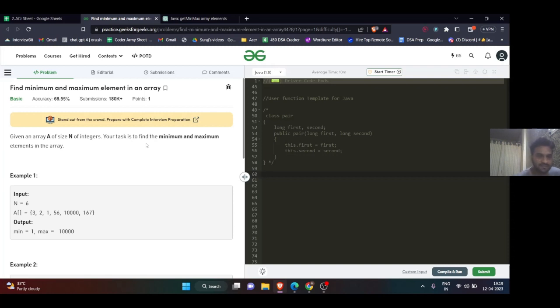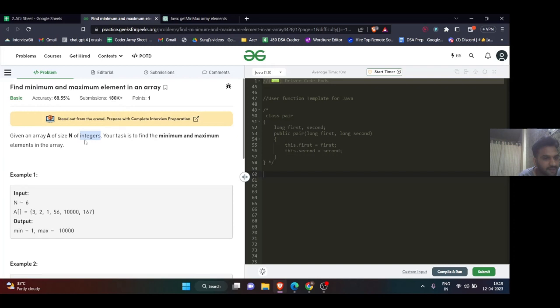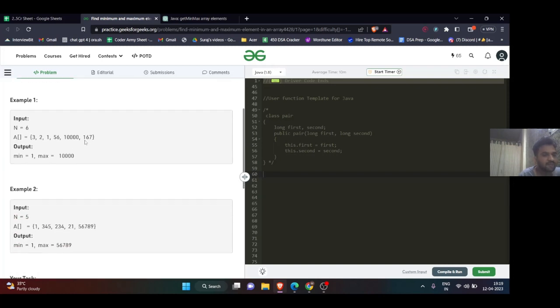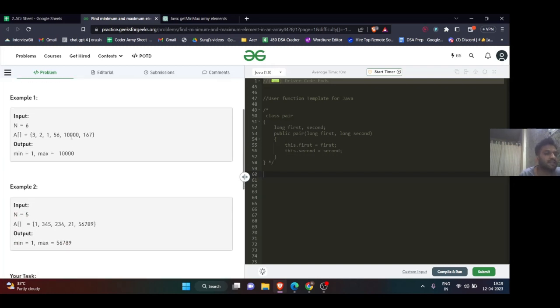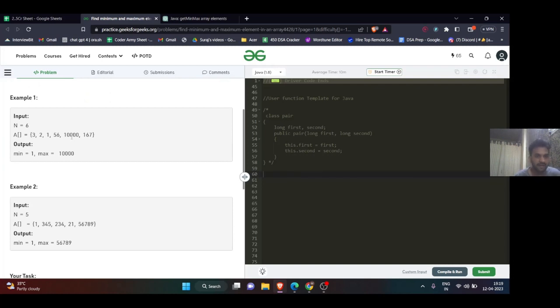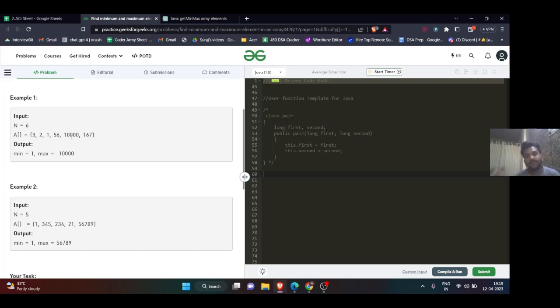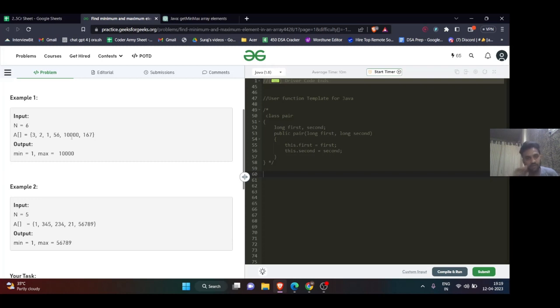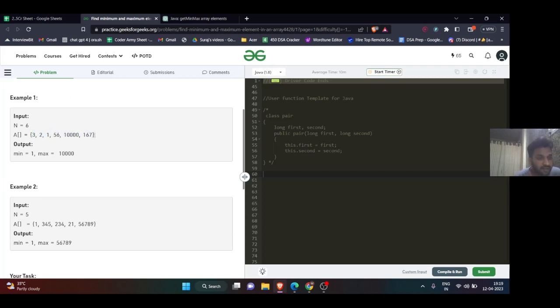Let's directly get into the question. The problem says there will be an array and you have to find the maximum number and the smallest number. When you find these two numbers, you just have to return them in the form of a pair.